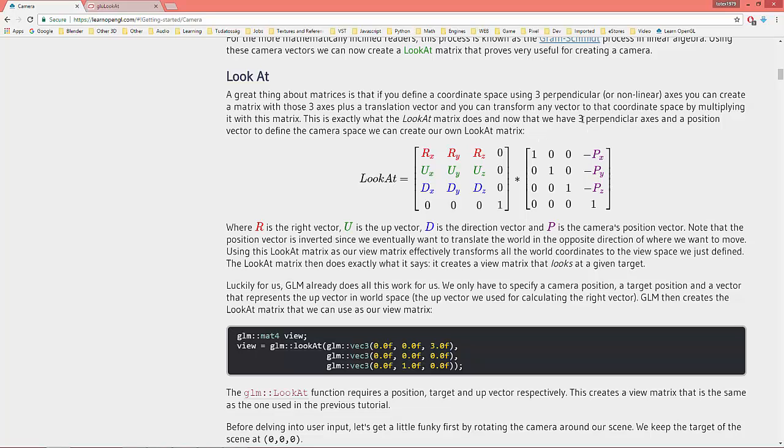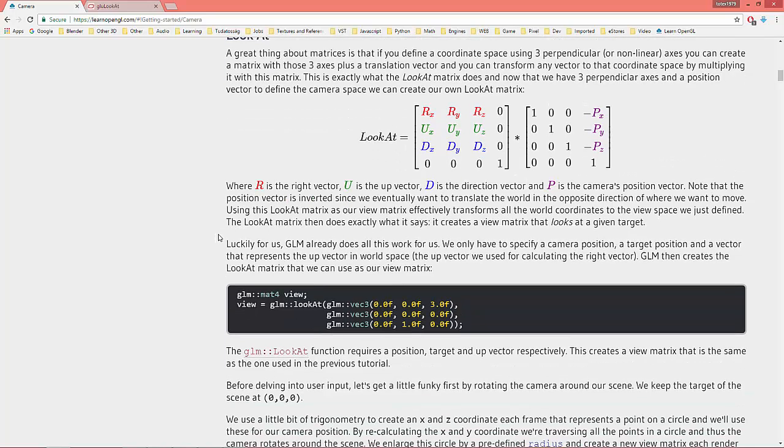This is exactly what the look-at matrix does, and now that we have three perpendicular axes and the position vector to define the camera space, we can create our own look-at matrix.